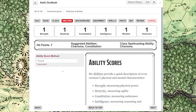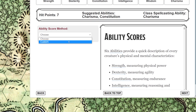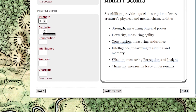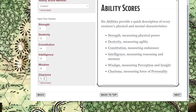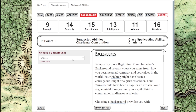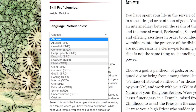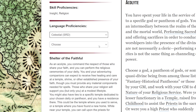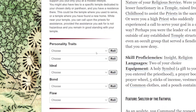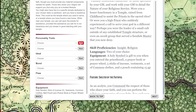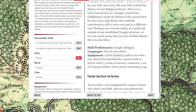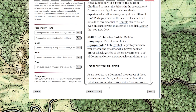Then you choose your abilities. There are a few options, from just rolling dice or rolling the average to even a standard array — Roll20 makes it pretty simple. Next, we have our background and our language proficiencies, followed by our personality traits. You can put in your own or roll some random ones.